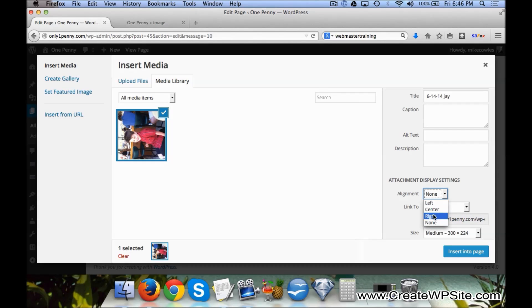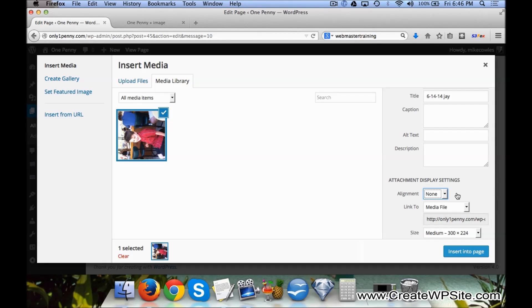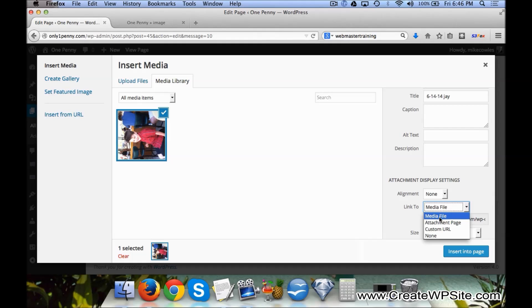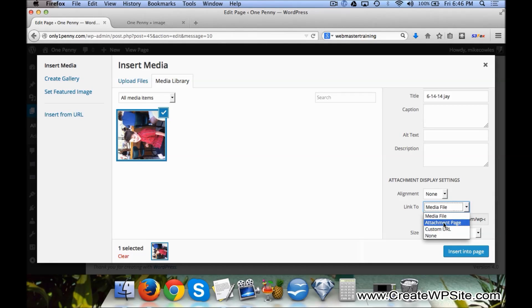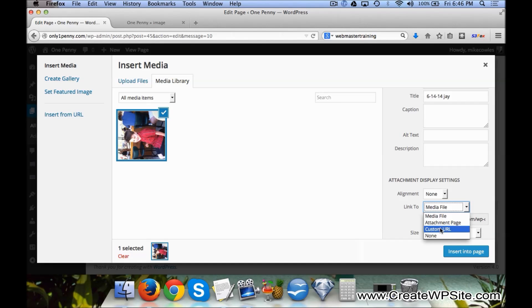The left or center or right or none. In this case we'll just select None. And then Link To - we can either link to the actual picture, the photo itself, or an Attachment Page, or a Custom URL. This...